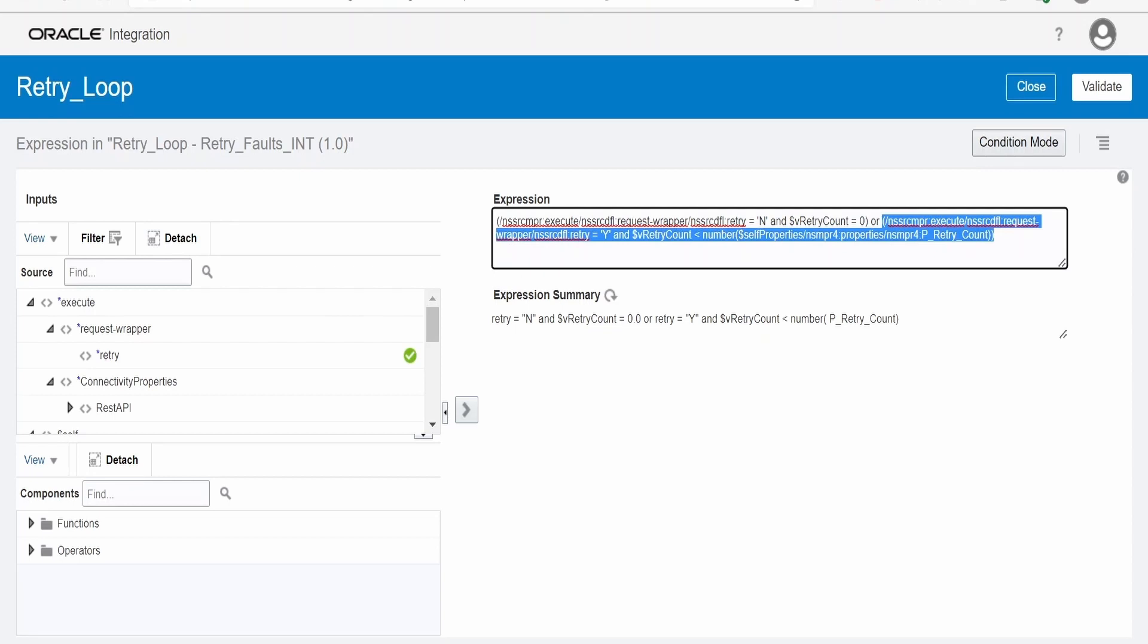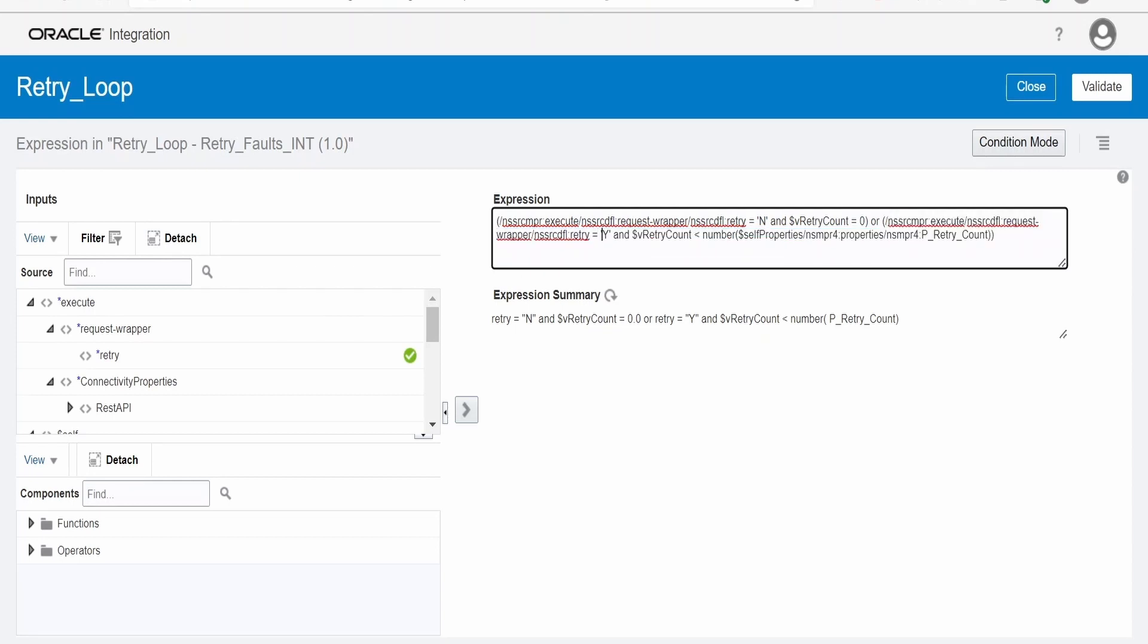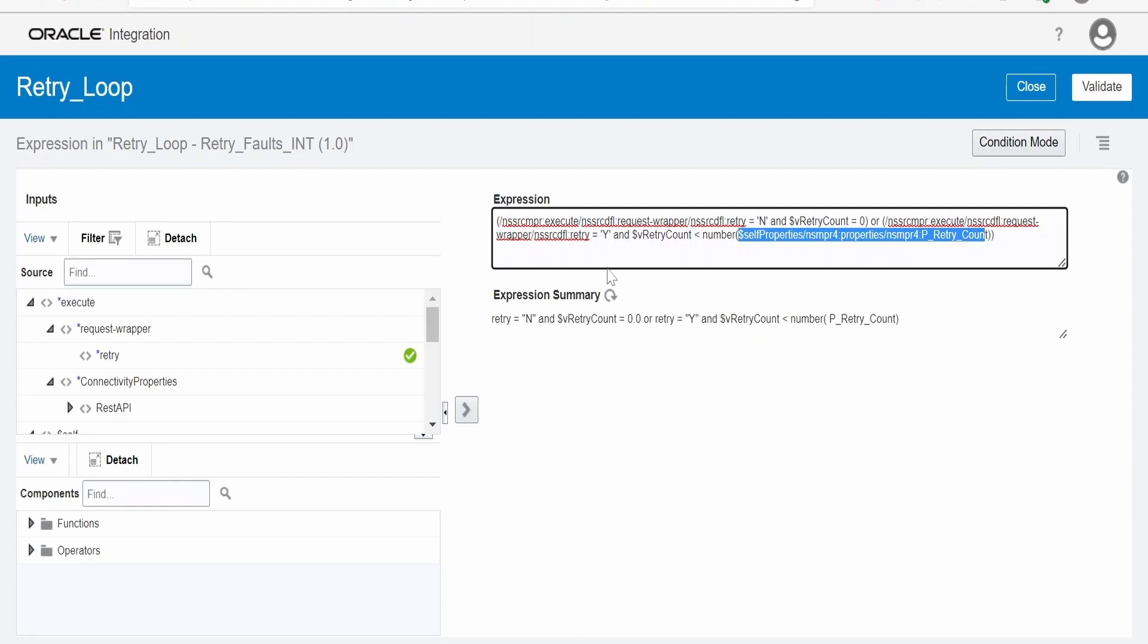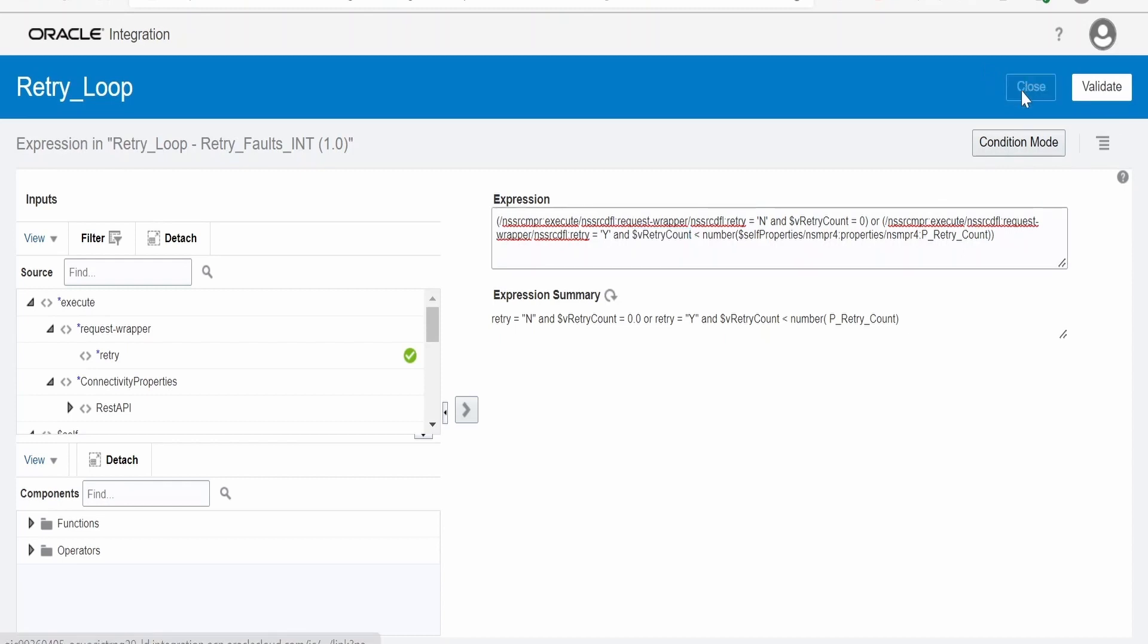Or second case, if I want this integration to retry in case of fault, and retry count, this is the local variable, it should be less than integration property which we had set to three. So this local variable, it will increment as and when integration retries the connection or the API call. It could be API call, it could be database call, it could be anything which integration wants to retry. I will show you how this local variable count increases in the while loop.